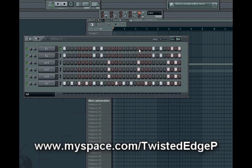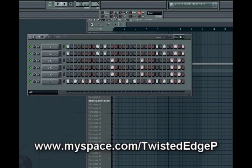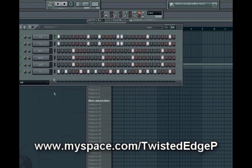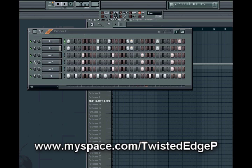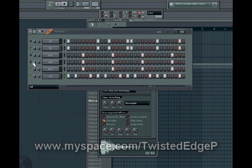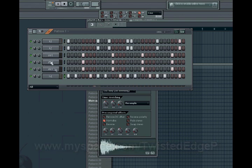Basically you want to first start off with a pattern. This is just a simple pattern for a simple beat that I'm gonna be making. You got the kicks, the snares, the hi-hats — a simple drum pattern. If you're really new to this, pay attention to how many kicks, snares, and hi-hats I have. Always layer your snares and layer your kicks and it's gonna sound nice.